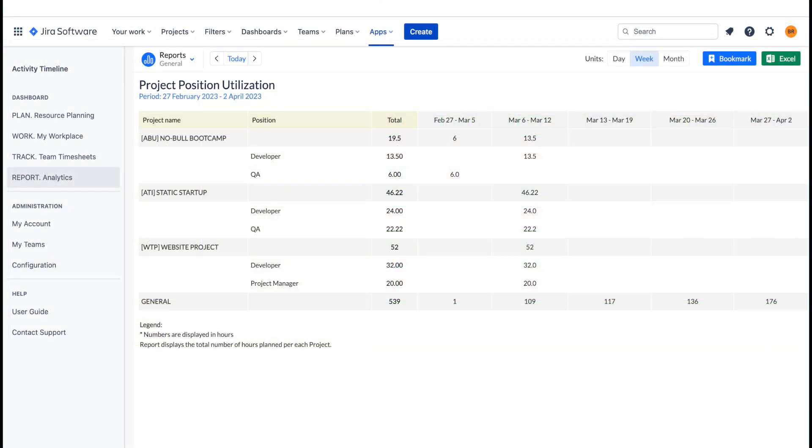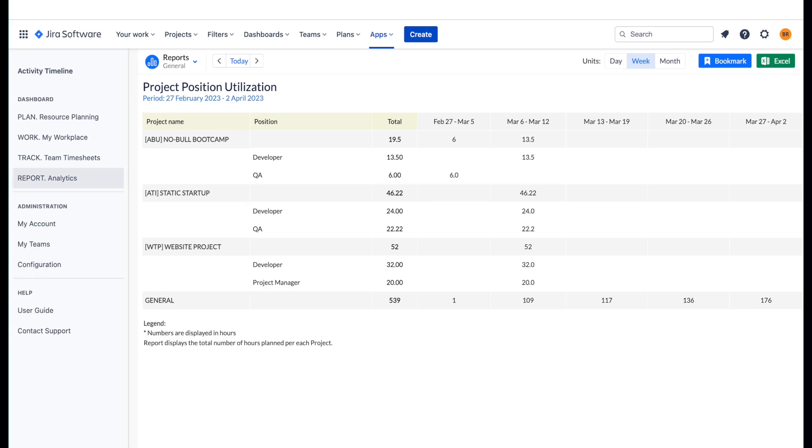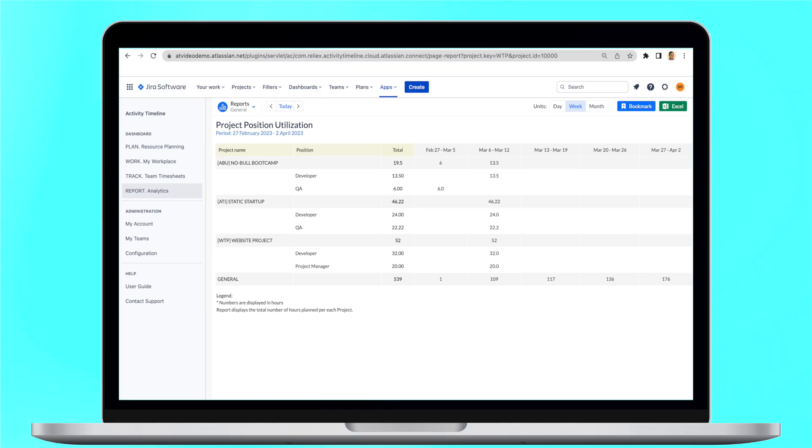Consequently, a reliable tool should enable you to forecast upcoming resource requirements for a variety of projects, allowing you to plan accordingly.